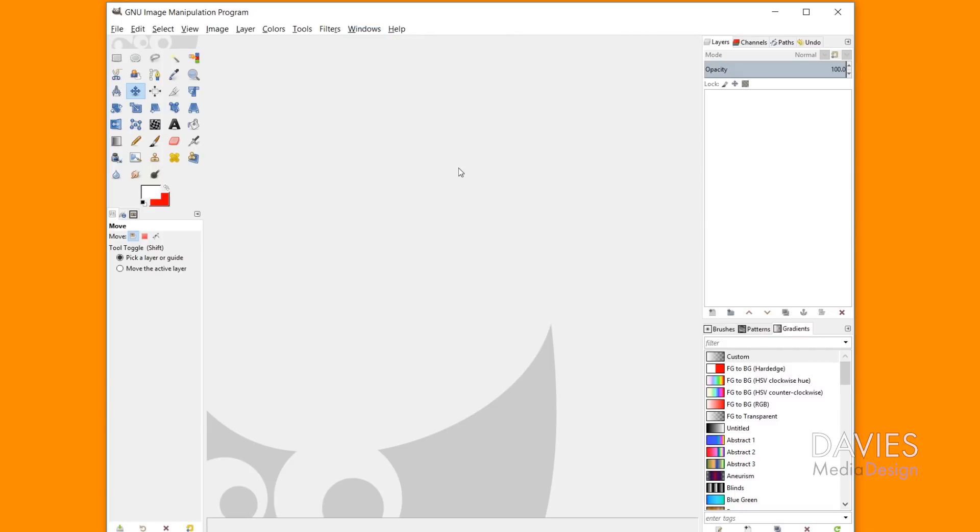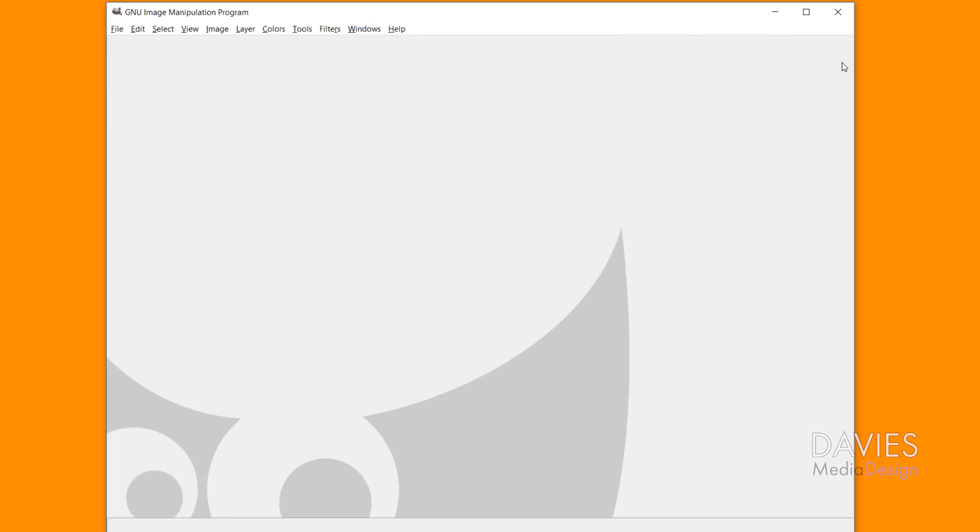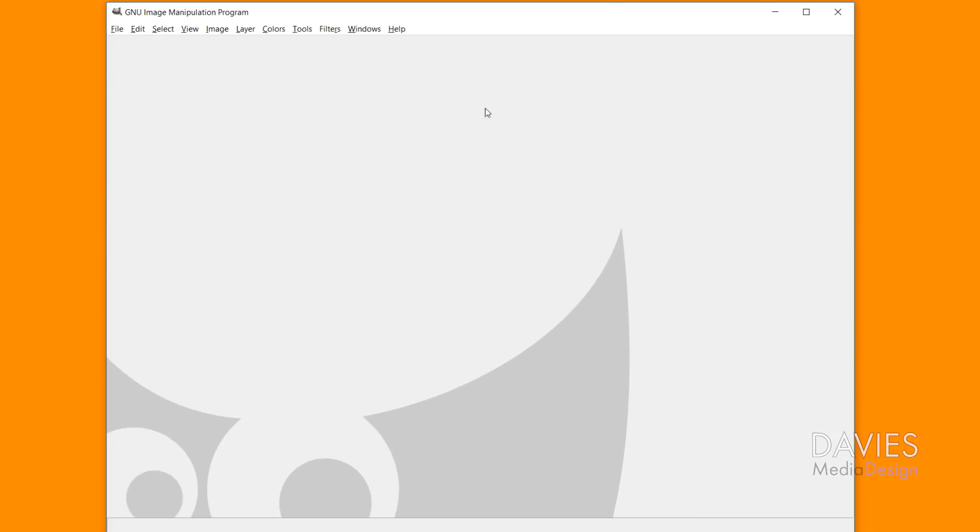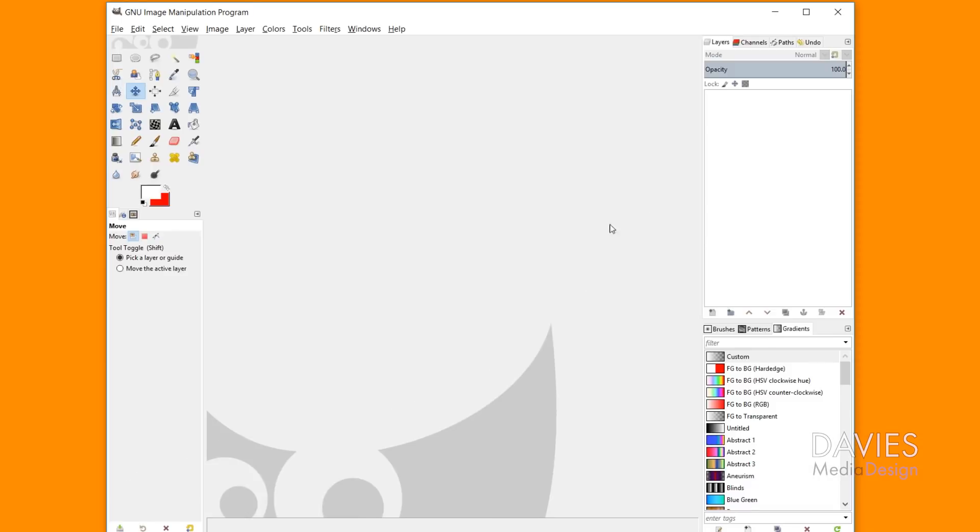So something else that may have happened is that all of your docks disappeared. So you'll see there I just pressed a button and everything disappeared. What I did was I hit the Tab key. This is a shortcut key to hide all of your docks and only show the Image Canvas window. I'm not really sure when this feature is useful, but all you gotta do is hit Tab again, and that'll bring all of your docks back up.